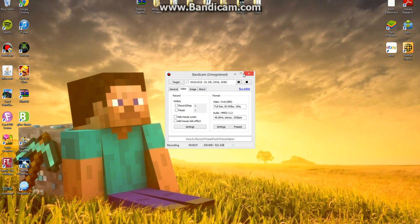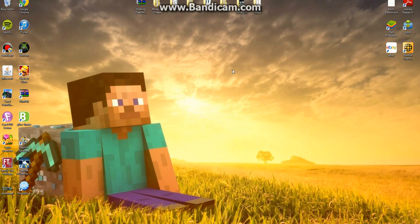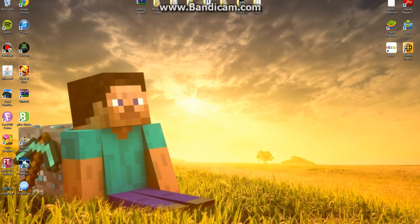Alright guys, today I'm gonna show you how to get free full albums — no cost to you, 100% free full albums without viruses. First, you want to go to your internet browser. I use Google Chrome because it's the best.